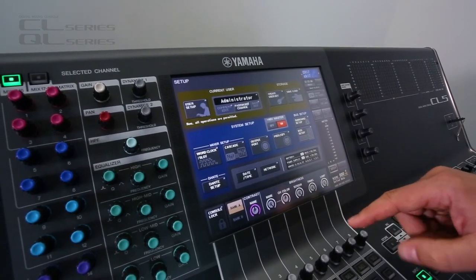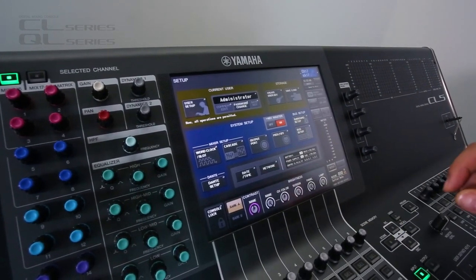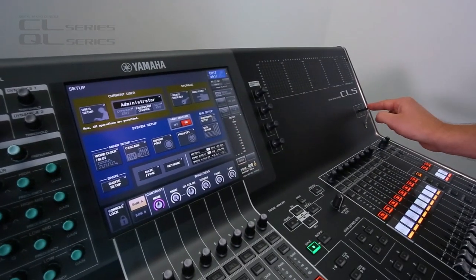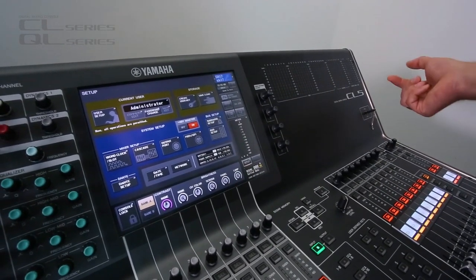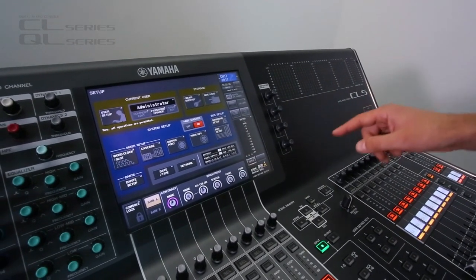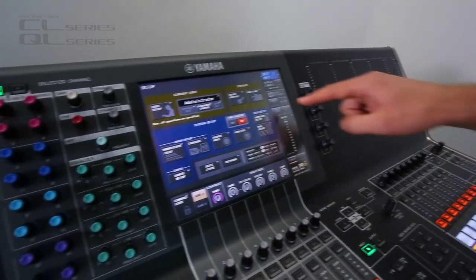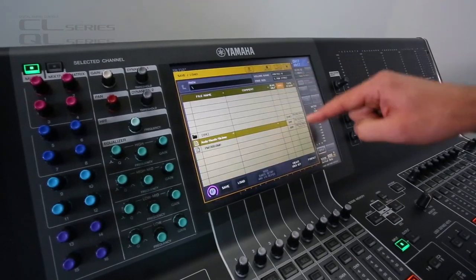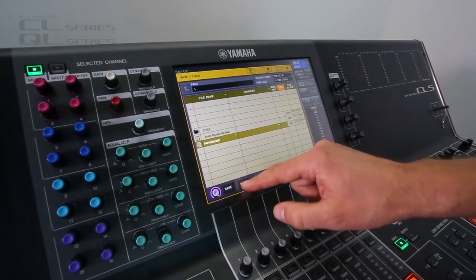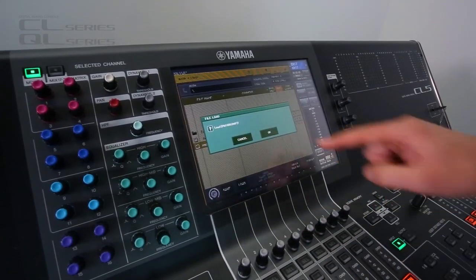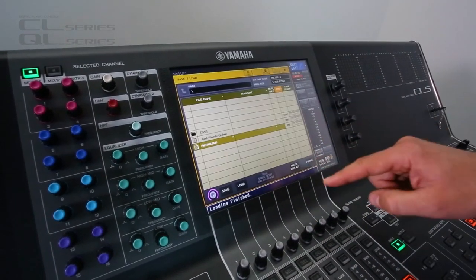So, you load the file onto a USB memory and make sure it's upside down in orientation. Then you load, select it, and then just load it in like that.